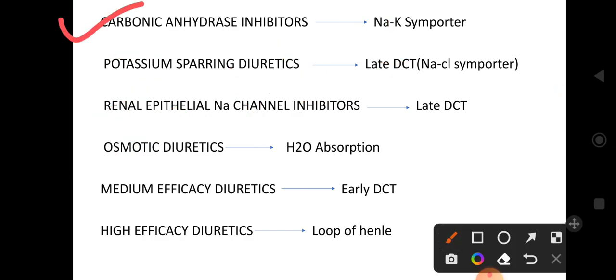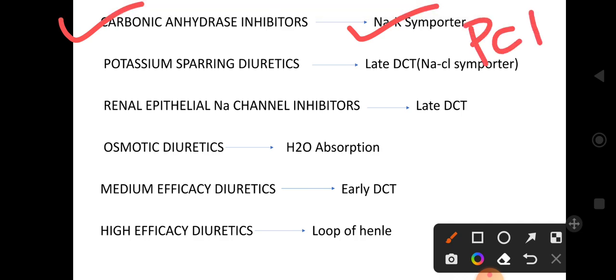Carbonic anhydrase inhibitors act on sodium-potassium symporters present on the PCT (proximal convoluted tubule). For more detail on carbonic anhydrase inhibitors, a link will be provided in the description box.